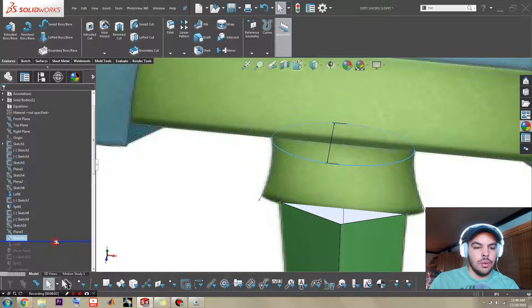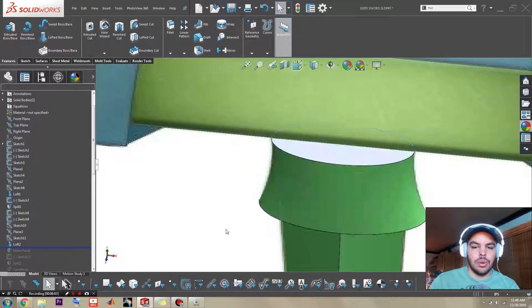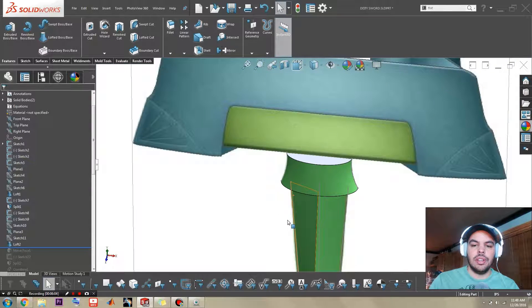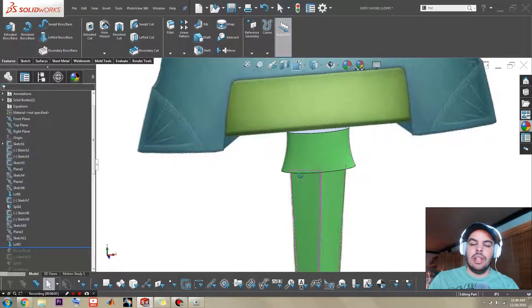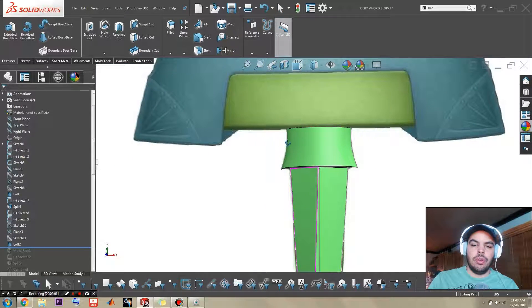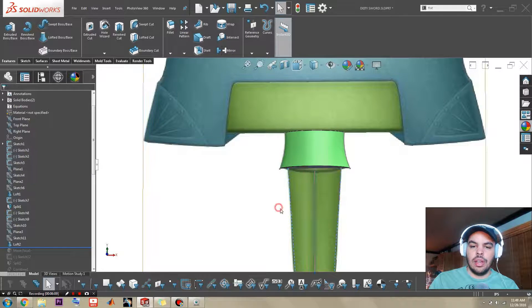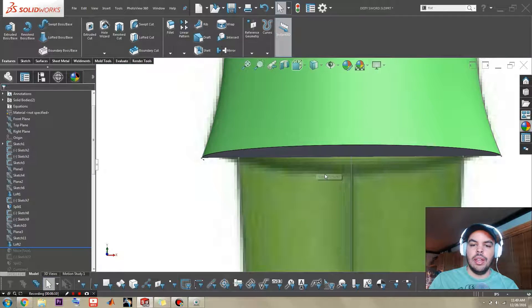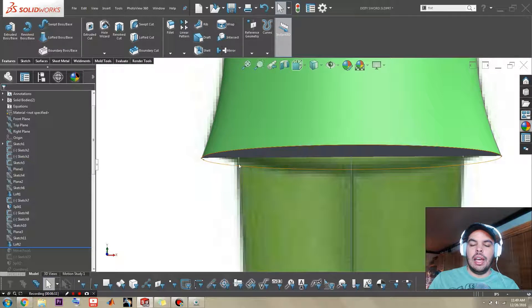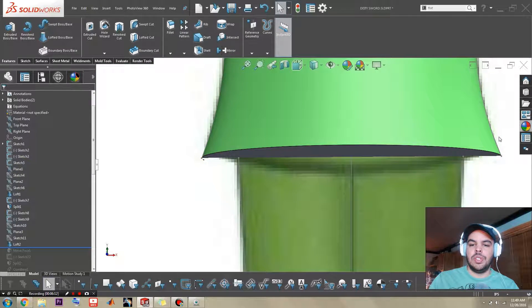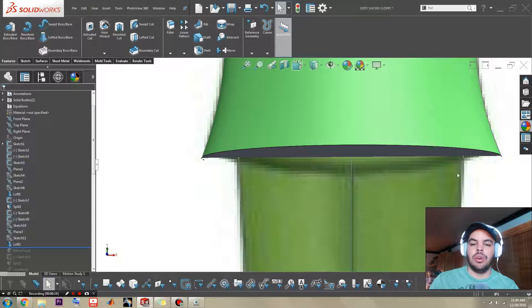And of course we're going to loft it. So that looks good and all. But if I hide that away, I had this extra bit of geometry that I hadn't accounted for.